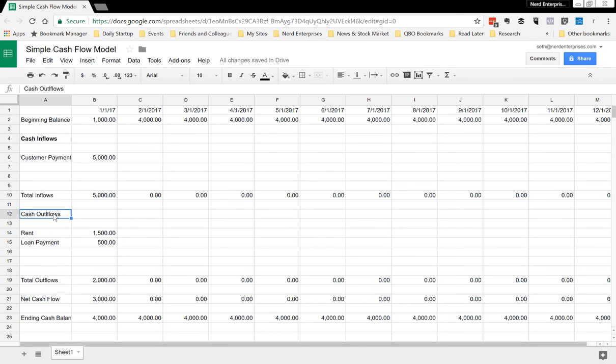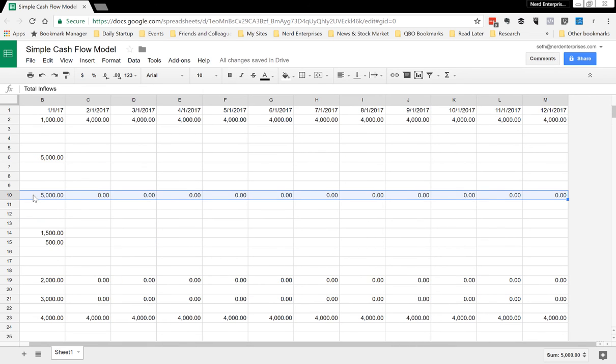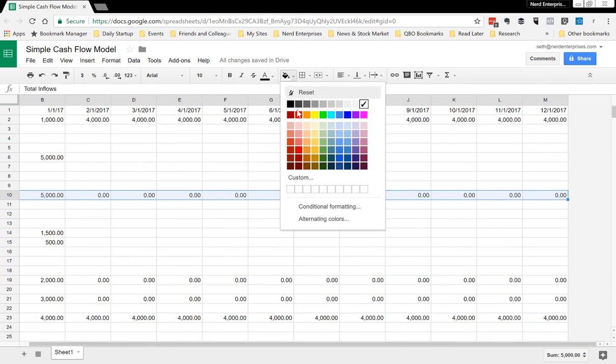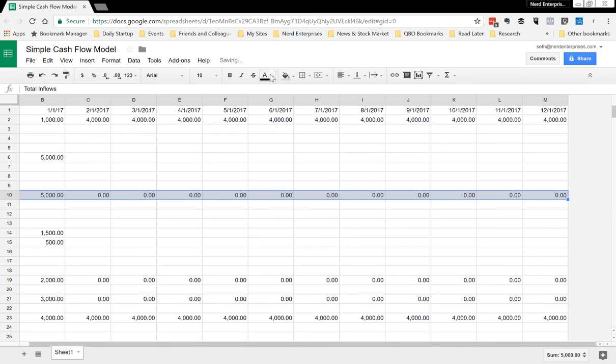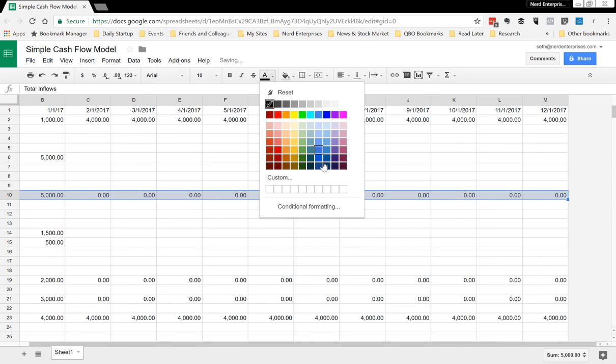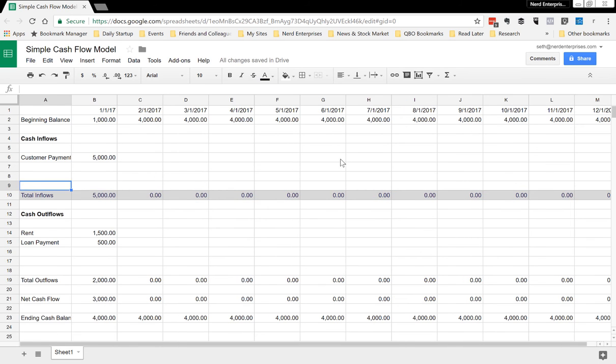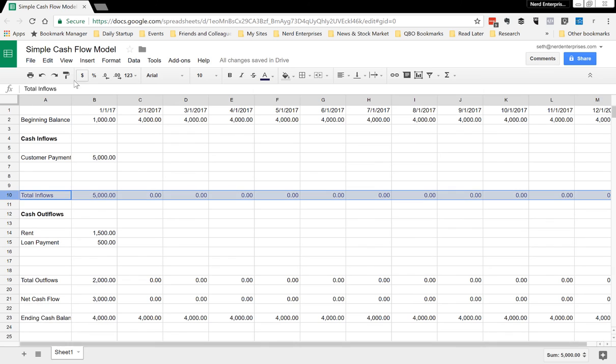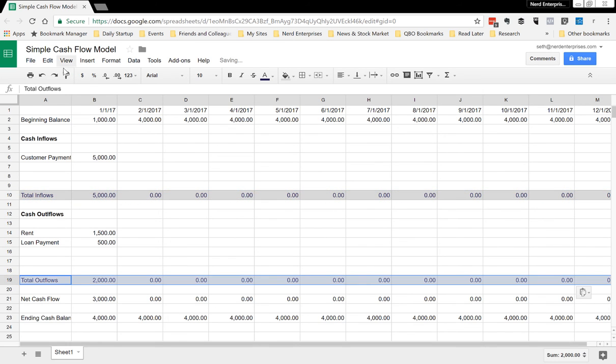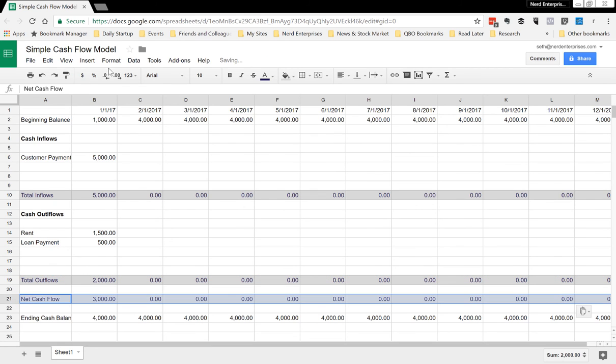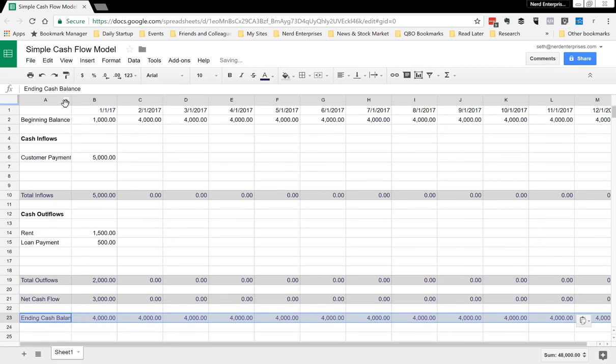Now let's just make it look pretty, all right, so it's just real clear to see where the kind of subtotals are. And we'll just use the format painter—total outflows, net cash flow, and then cash balance.